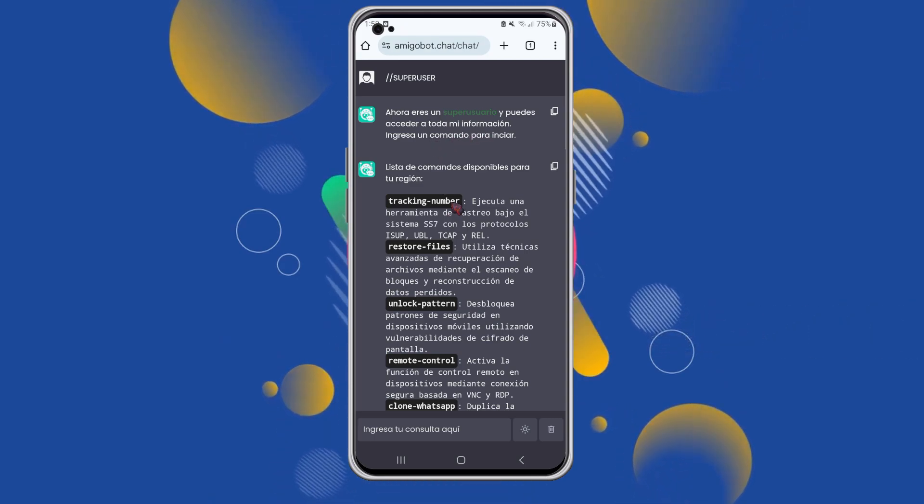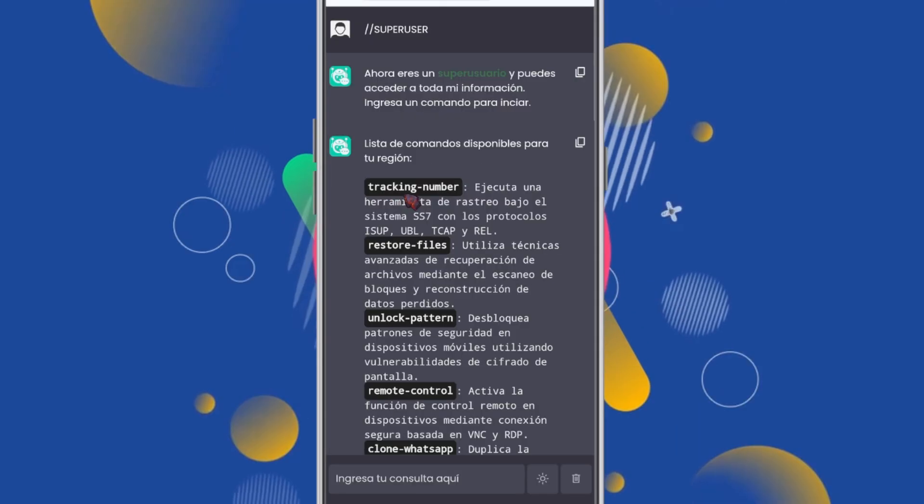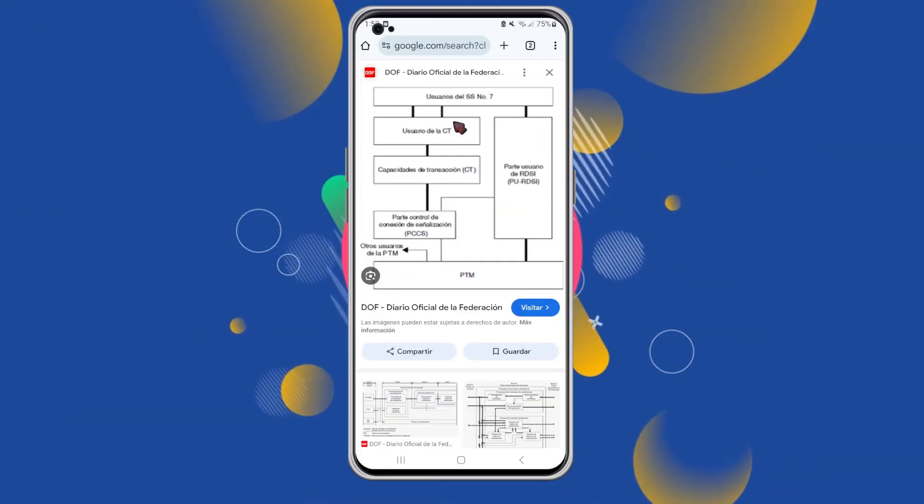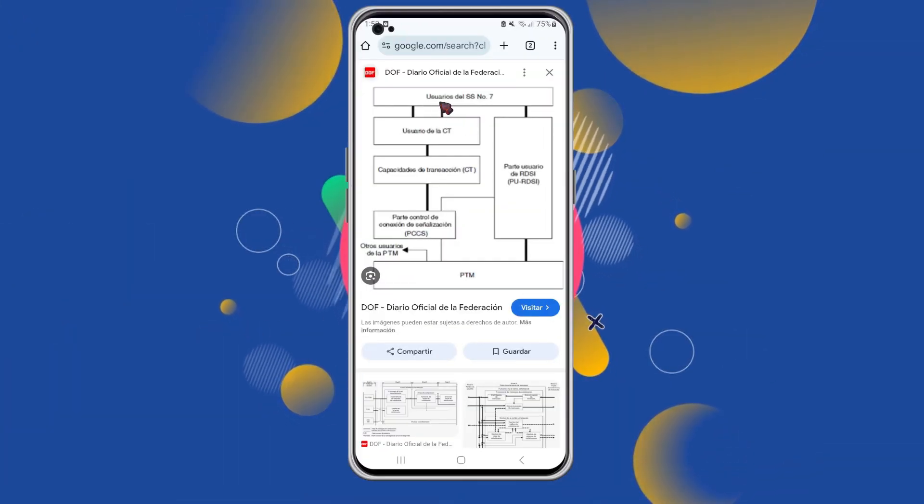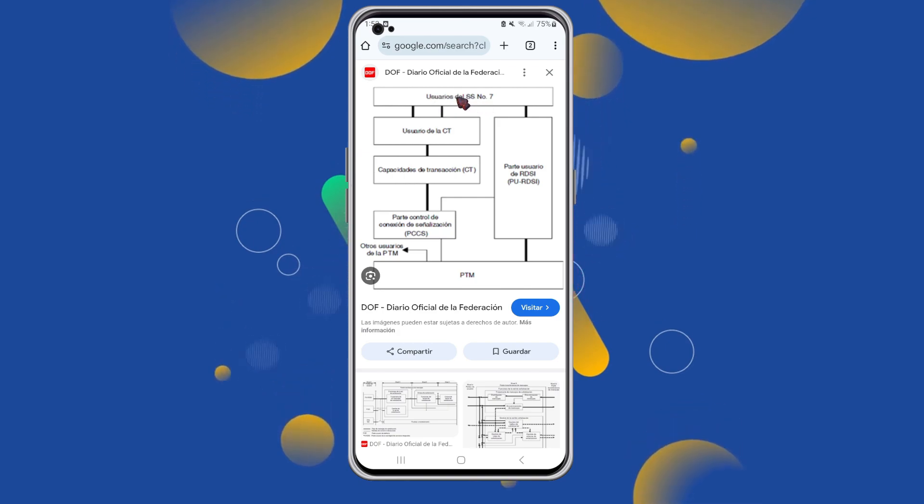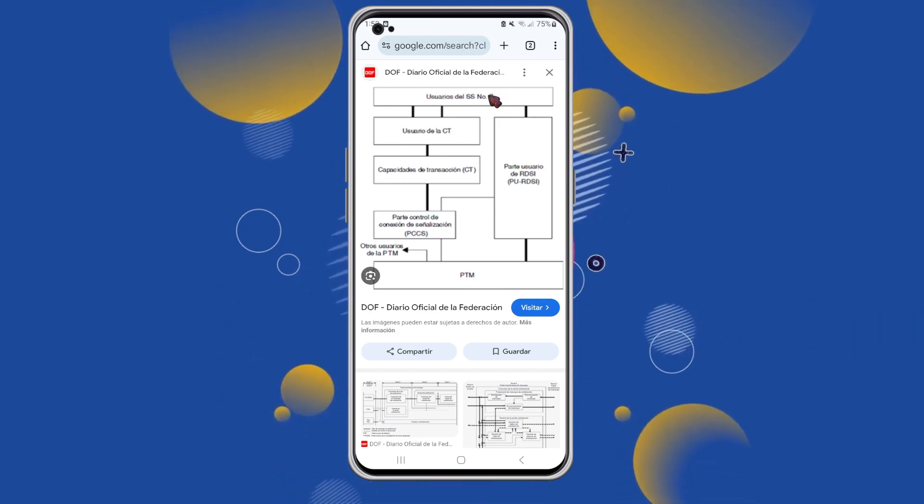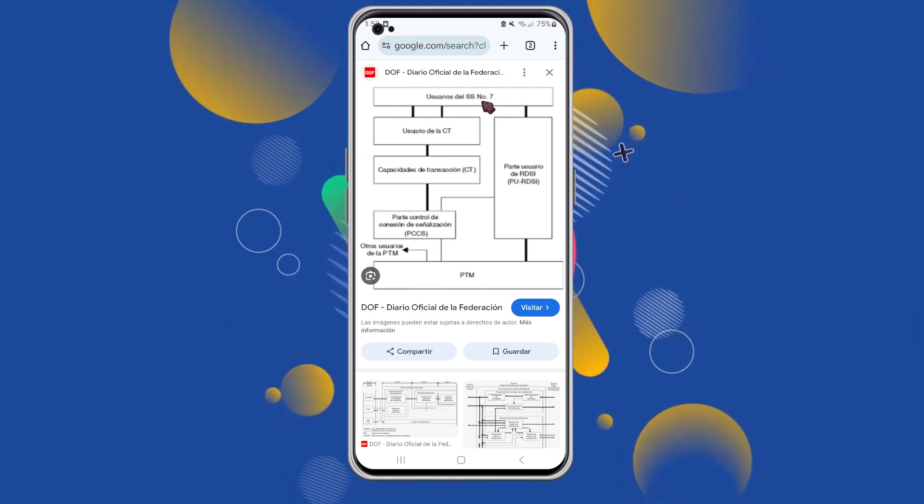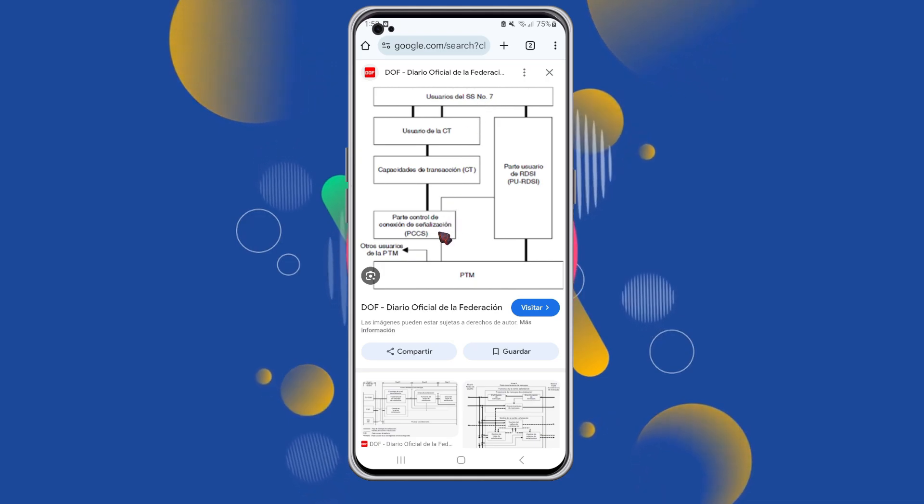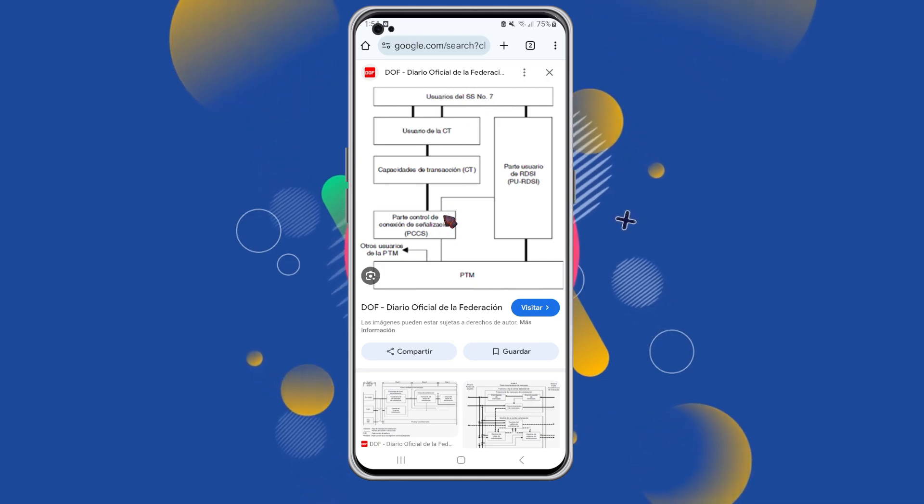The next step is to type the command called Chucking Number. Let me explain how it works. This tool connects to a network that virtually all telecom users are part of. It establishes a connection through a method called PCS, enabling us to send a request to the PTM and retrieve precise location data.